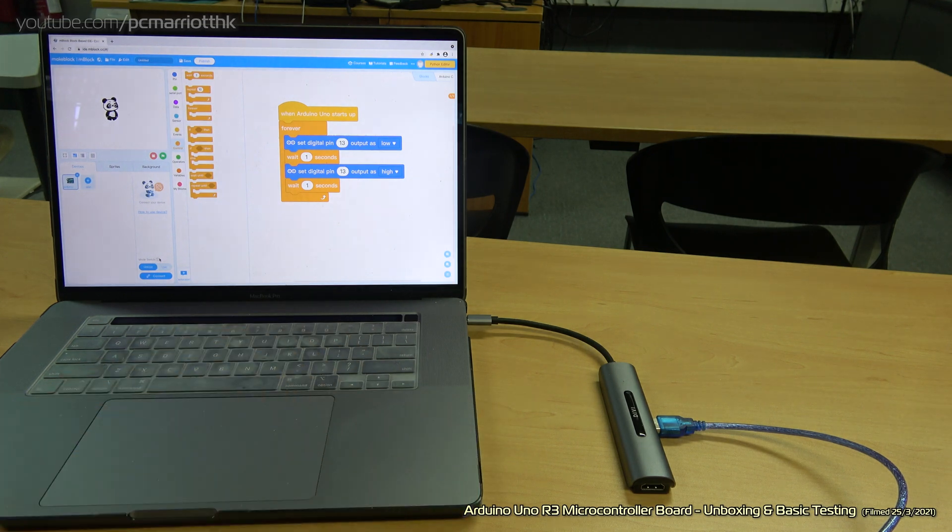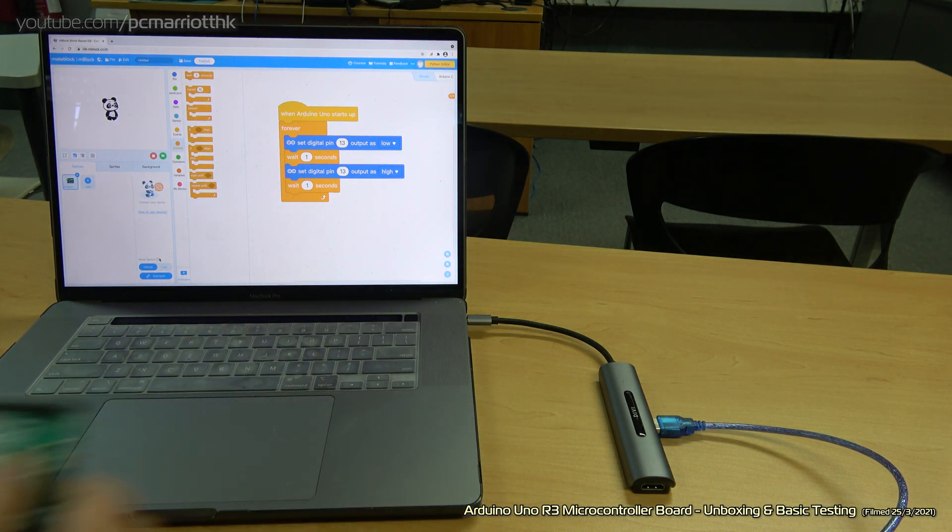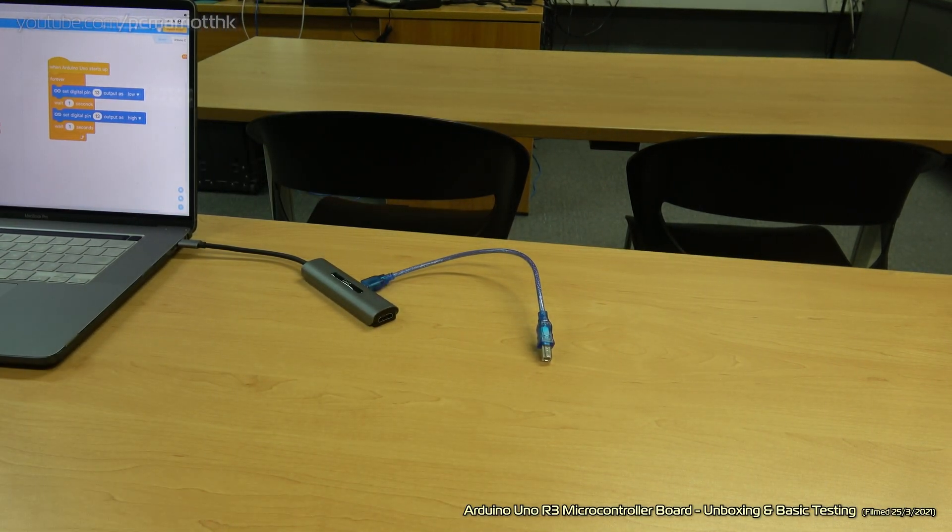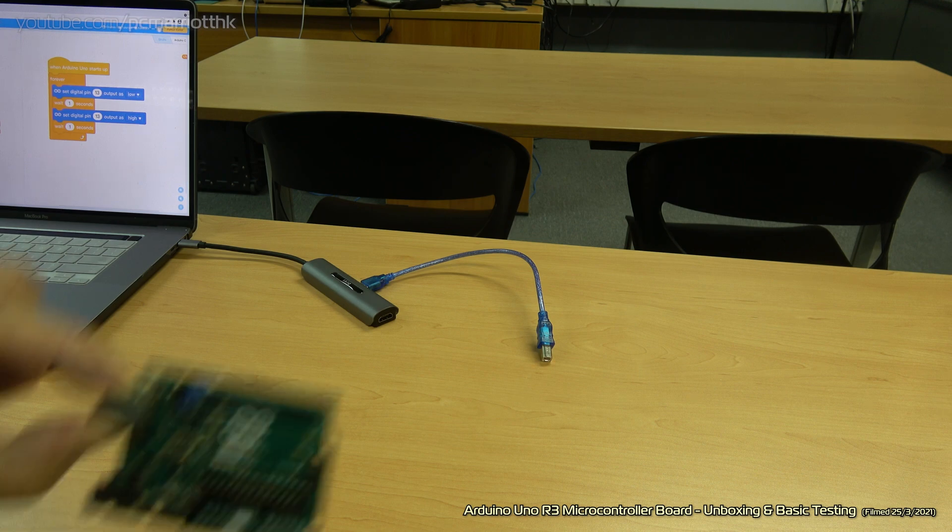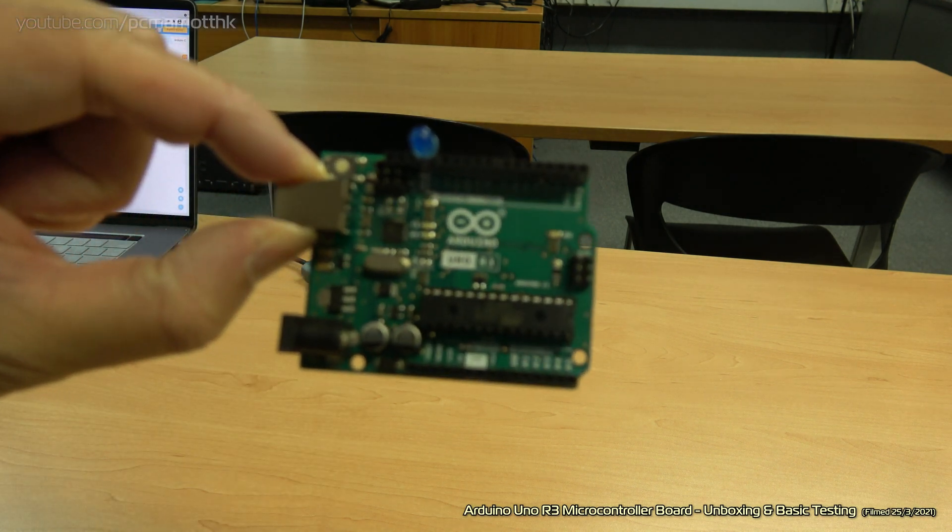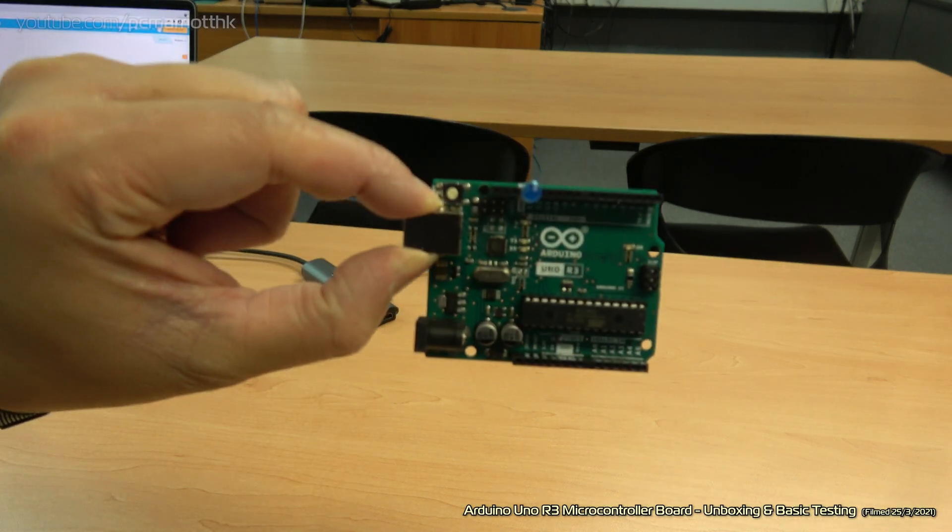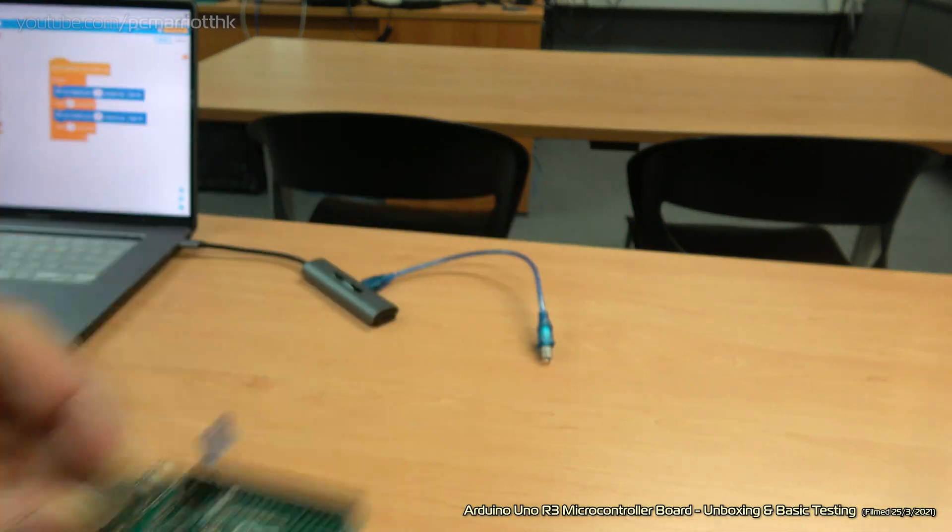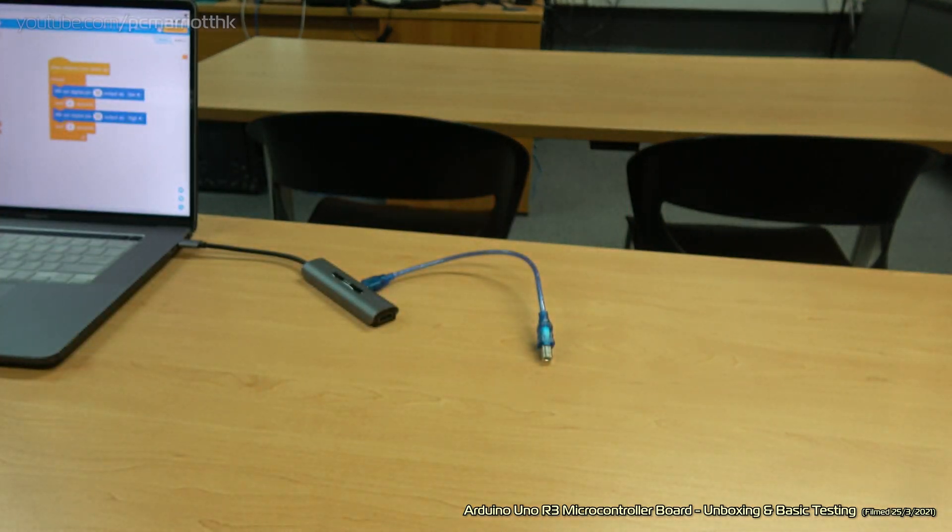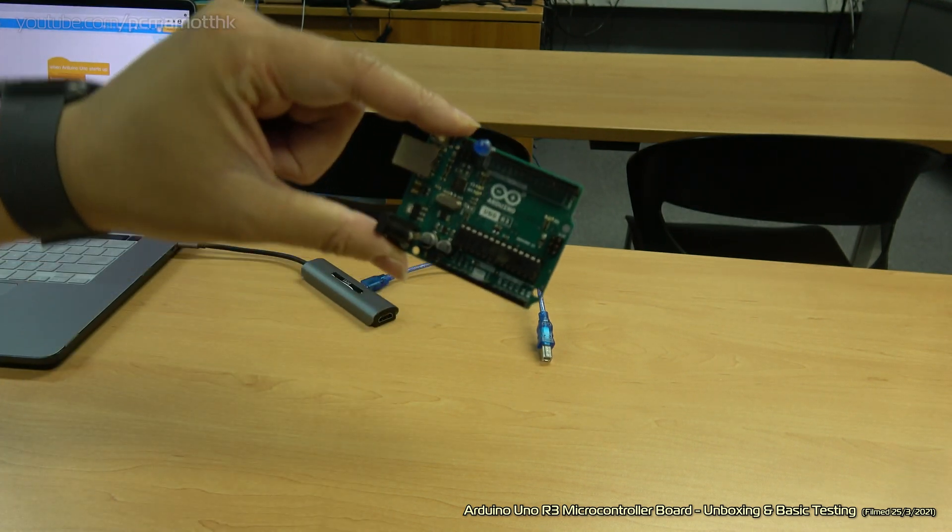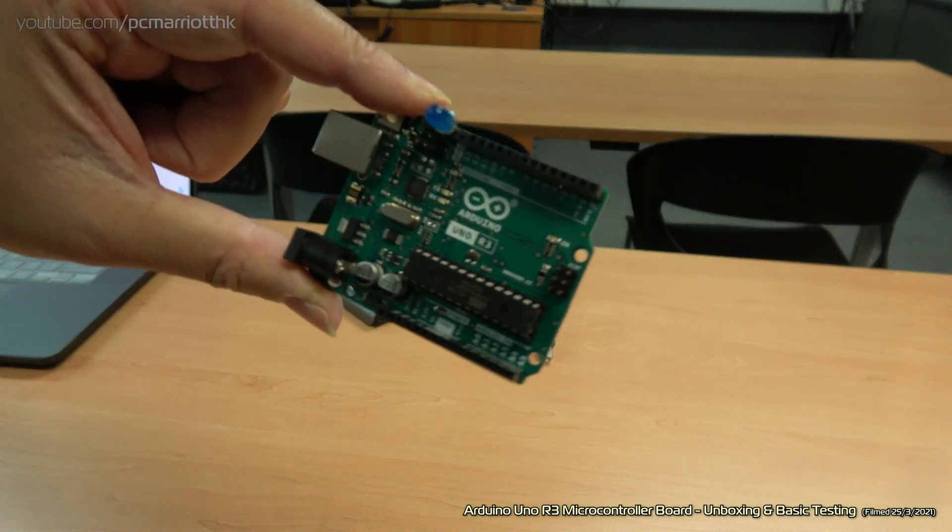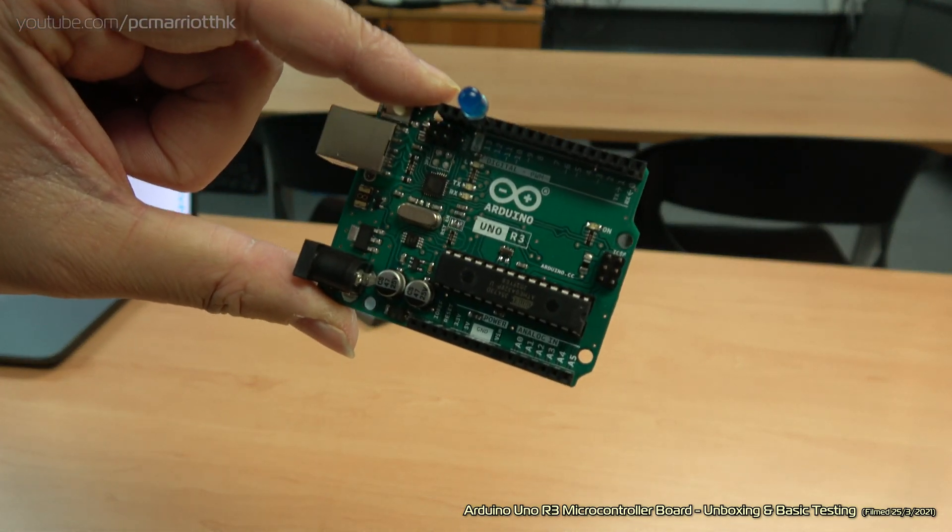So there we have it, guys. That is the Arduino Uno R3 board from Arduino and made in Italy. Thank you so much for watching. We'll see you soon. Goodbye.